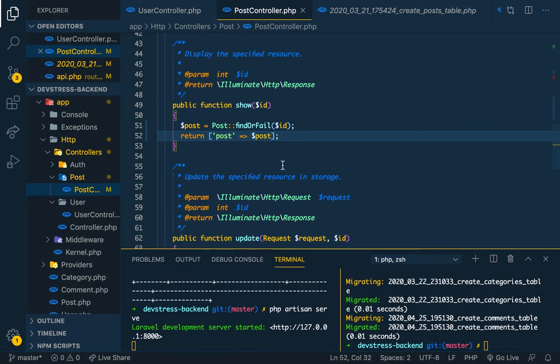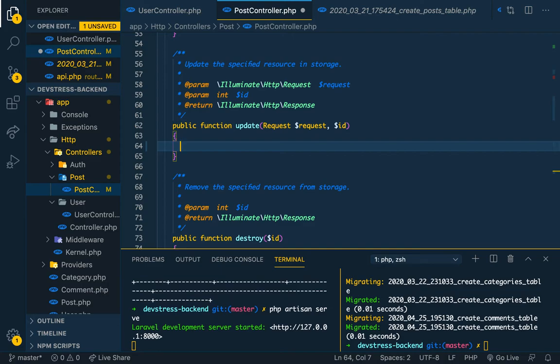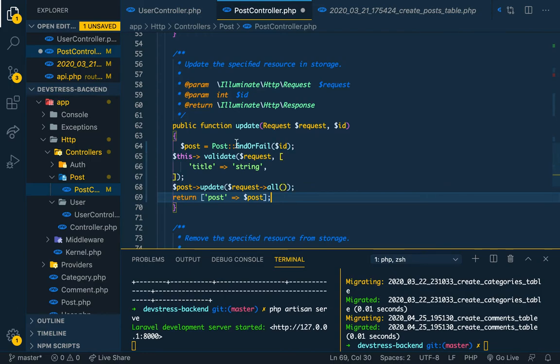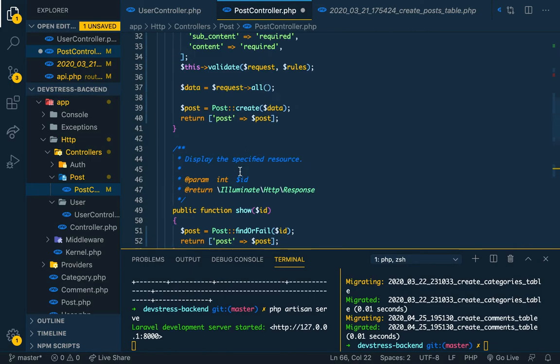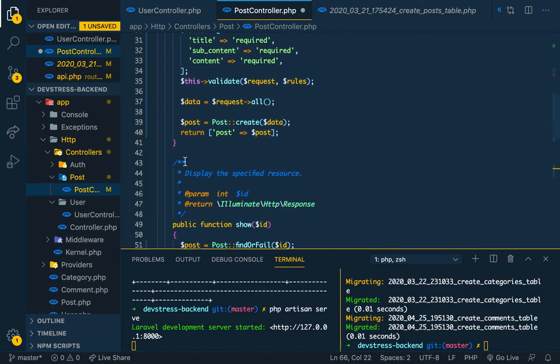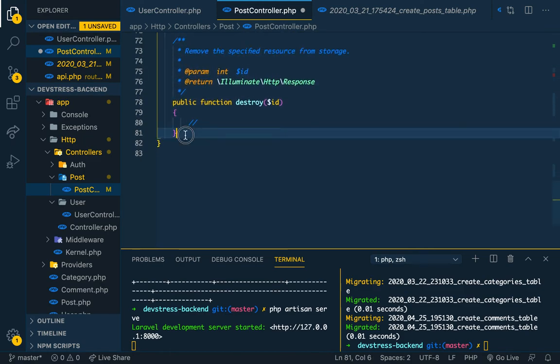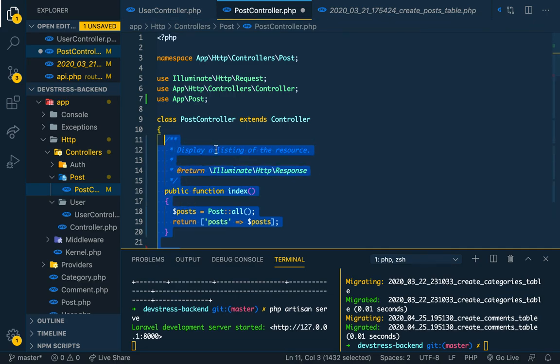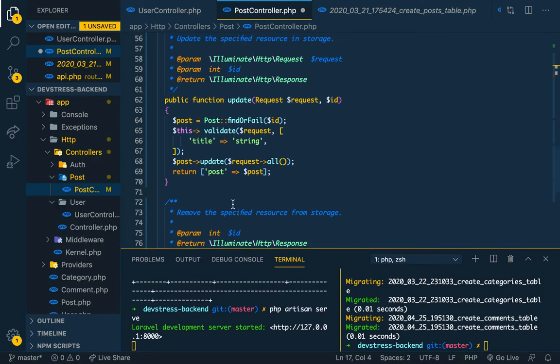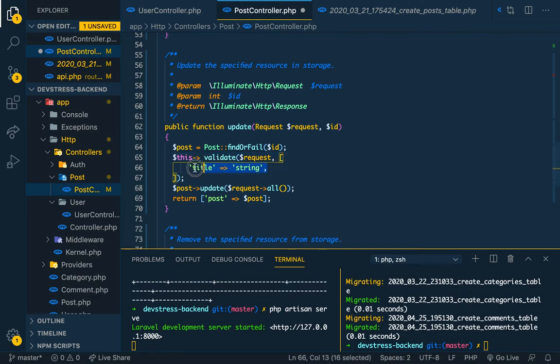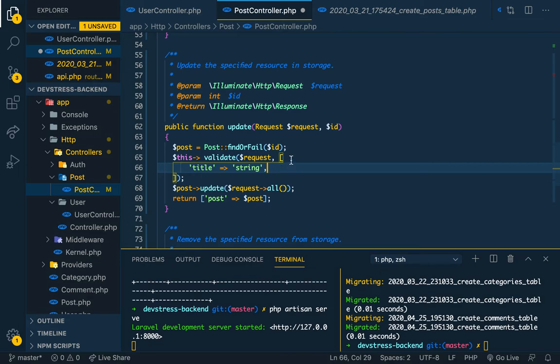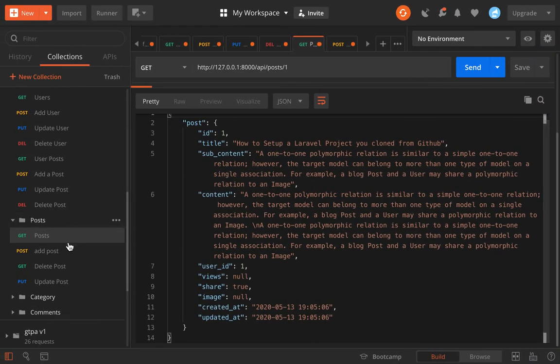Let's show a single post. Obviously this is one, we have it right. So we go to update, so we can update a post. Let me fix my indentation. I'm using tabs, not spaces. So we update, we find or fail, we validate just a title. The title needs to be a string, that's all. This is not even necessary, is it?